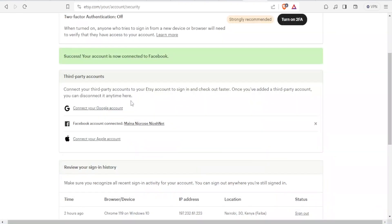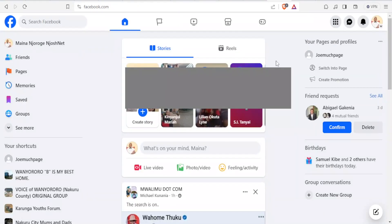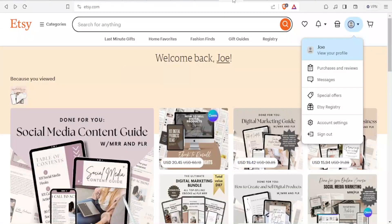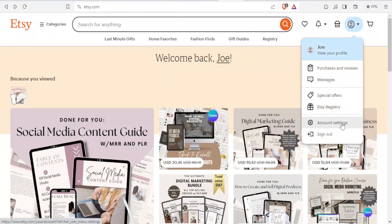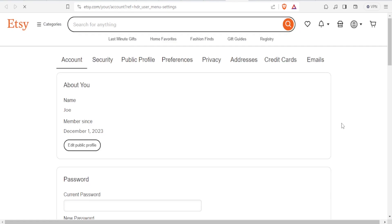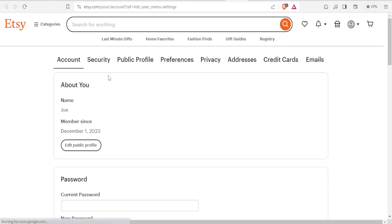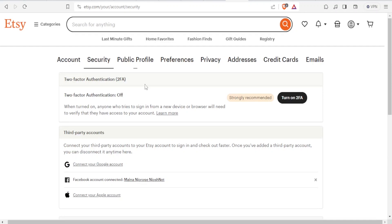If for some reason you want to disconnect your Facebook account from Etsy, you simply go to your Etsy account again, click at the top, go to account settings, and then again under security you'll scroll down and notice we have your Facebook connection listed there.